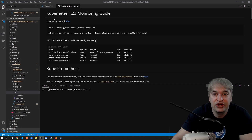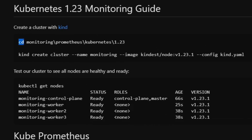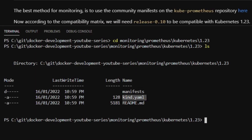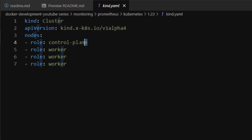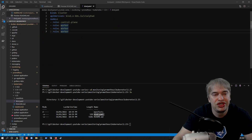The first thing we're going to do is create a Kubernetes 1.23 cluster using a product called Kind. Kind is a very useful utility used by the Kubernetes community to test Kubernetes in Docker containers. It allows us to run lightweight, portable Kubernetes clusters in Docker containers for testing. I'll change directory to my monitoring Prometheus Kubernetes 1.23 folder — you can see we have a kind.yaml, which is our cluster definition. We're going to have one master and three workers to showcase how to monitor multiple worker nodes.